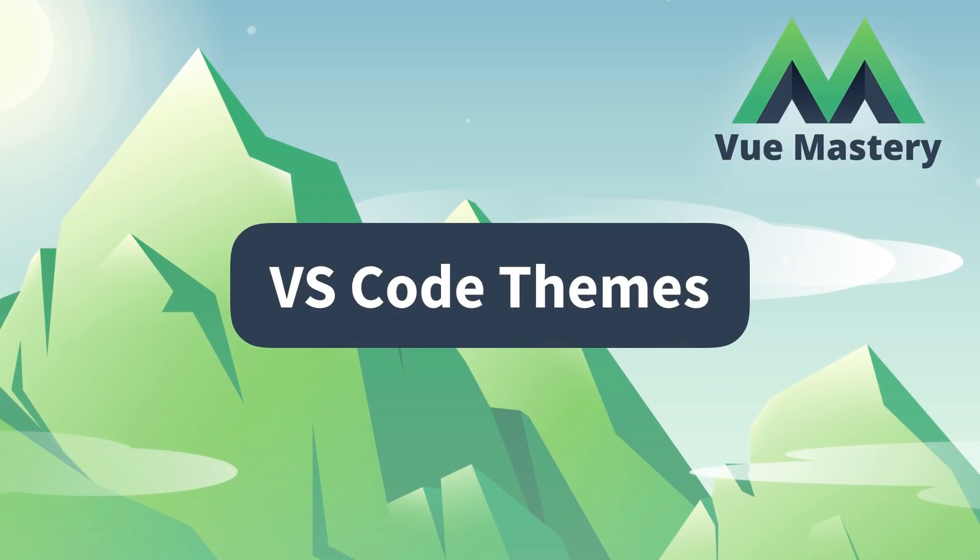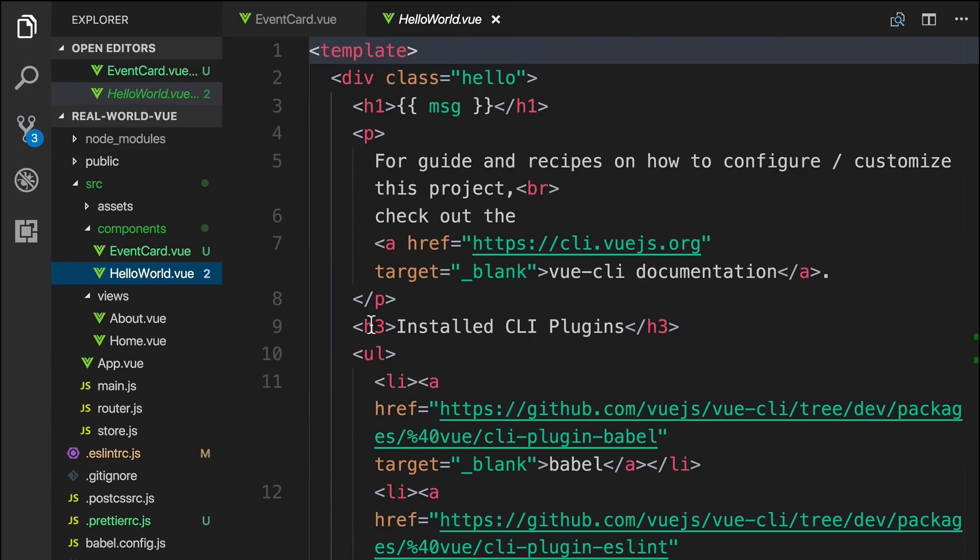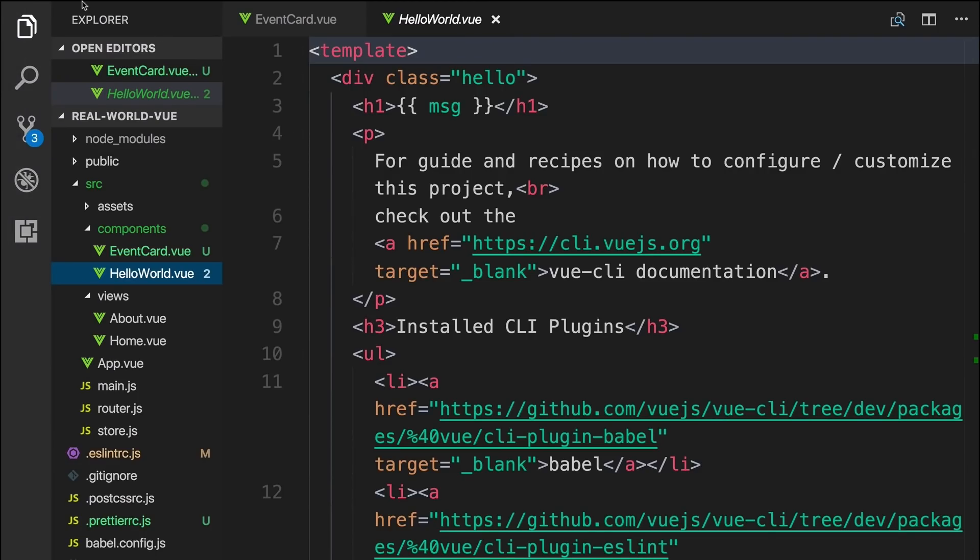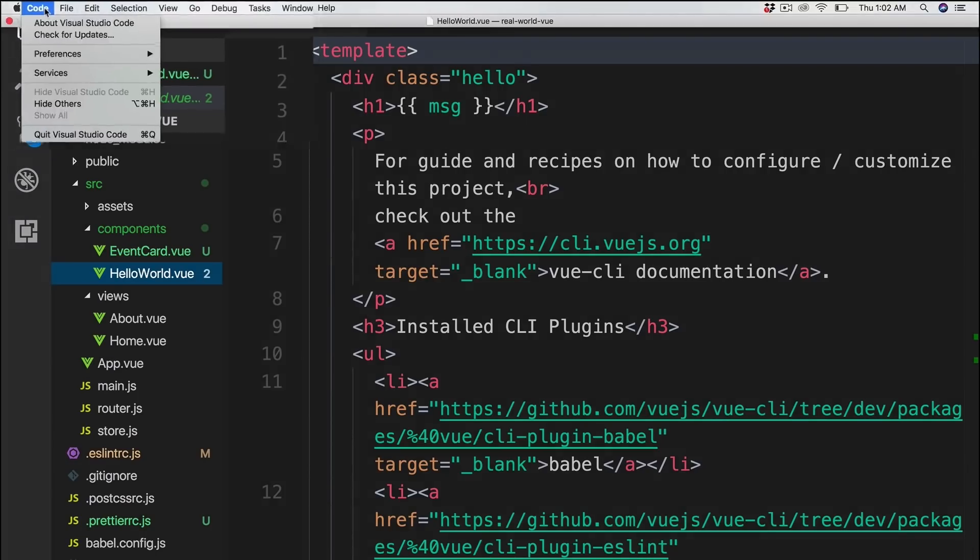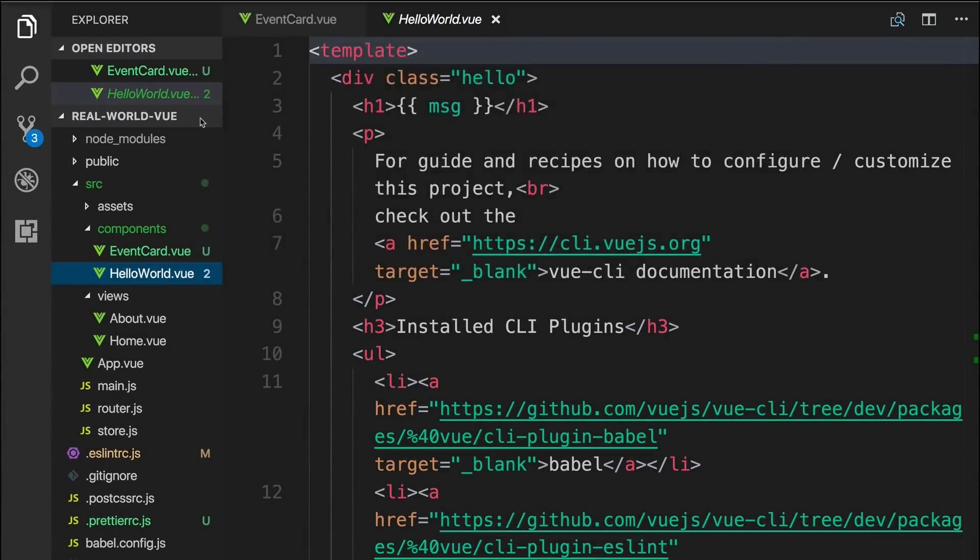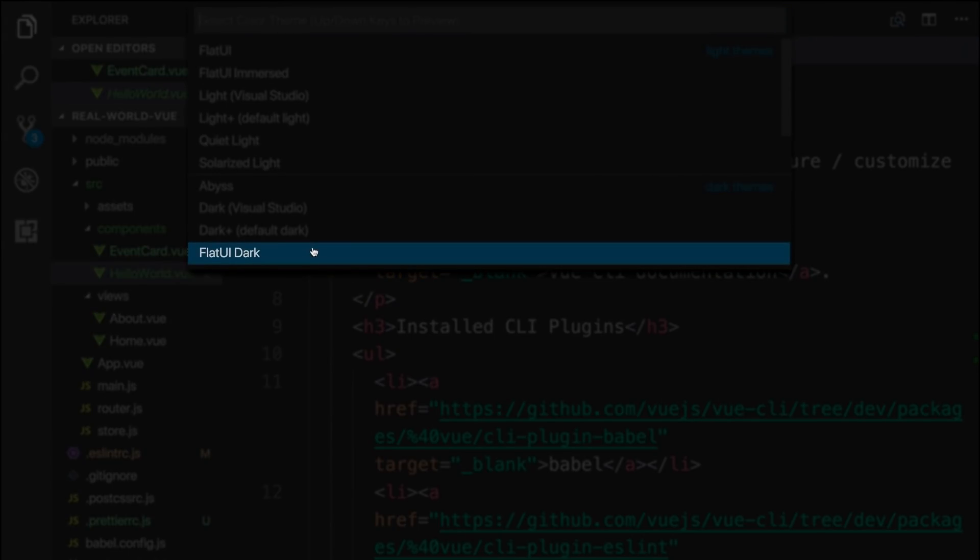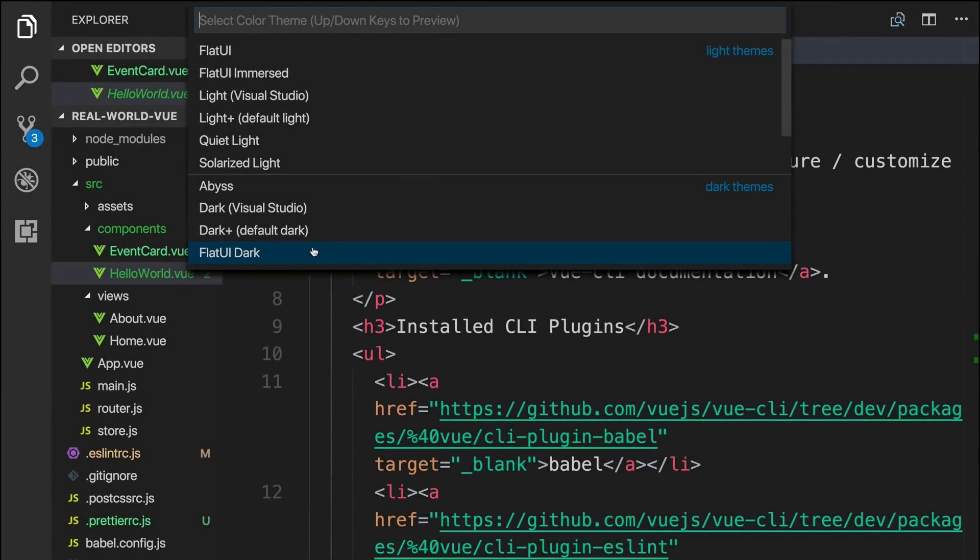Finally, if you're wondering how to change your theme in VS Code, or if you're wondering which one I'm using here, you can go to Code, Preferences, then Color Theme. As you can see, I'm using Flat UI Dark. You can change your theme color to any of these options here, but you might not see Flat UI Dark because you don't have it installed.